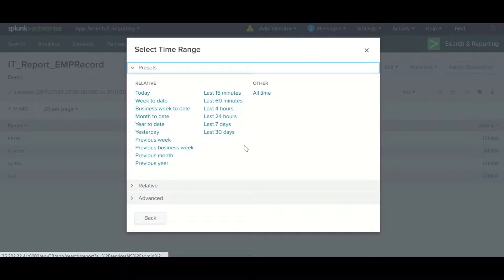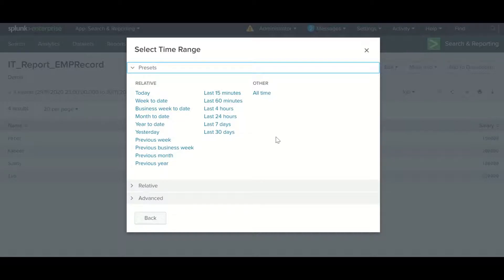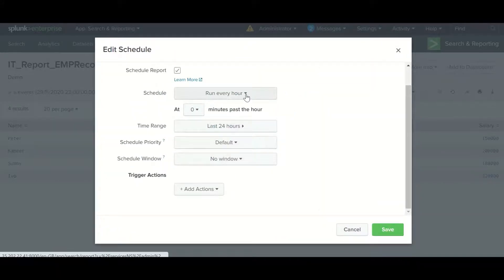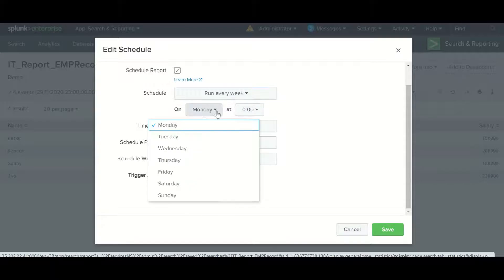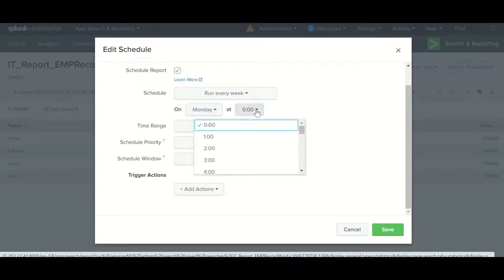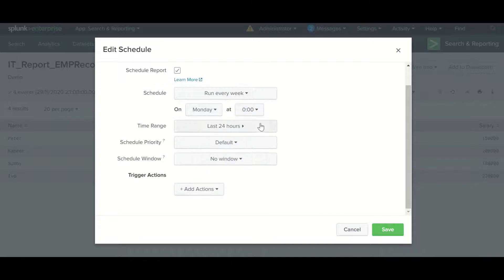There are also advanced time range options. I will select the time range as weekly. When you select weekly it will ask on which day the report will run and at what time. Currently I am keeping it as is.